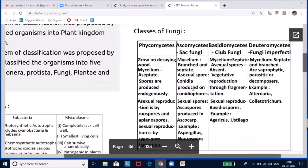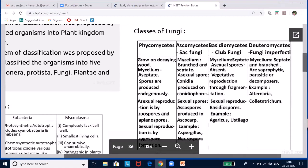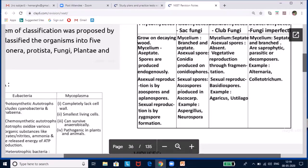Phycomycetes are all aquatic organisms. The mycelium is aseptate or coenocytic — meaning multinucleate cells due to multiple karyokinesis without cytokinesis. Zoospores (motile) and aplanospores (non-motile) are produced for asexual reproduction. They show isogamy (morphologically similar gametes fusing), anisogamy (dissimilar gametes), and oogamy (a special anisogamy where the female gamete is significantly larger and non-motile). Examples: Rhizopus and Albugo.